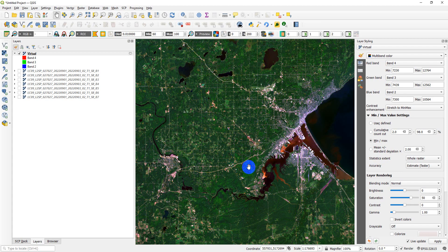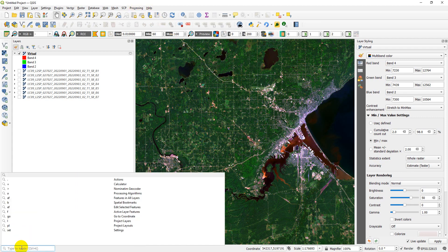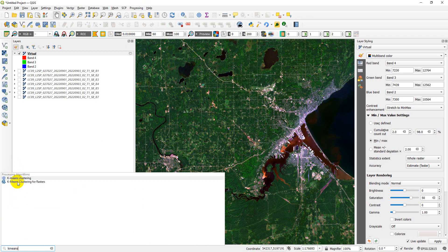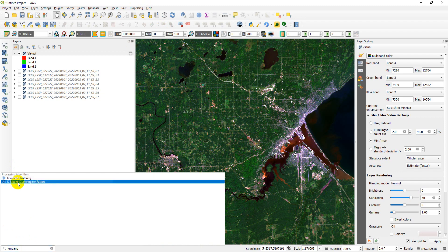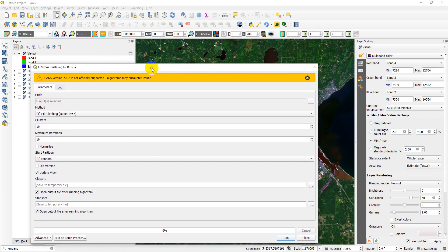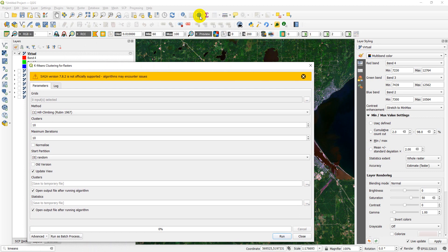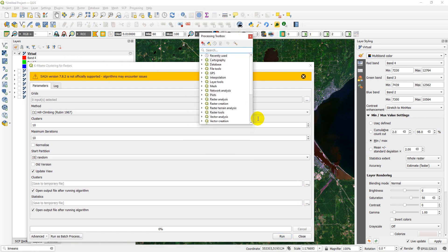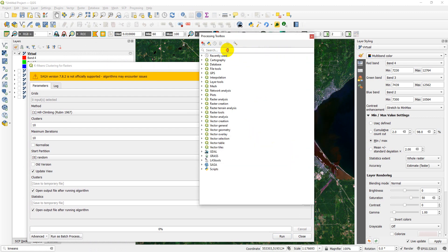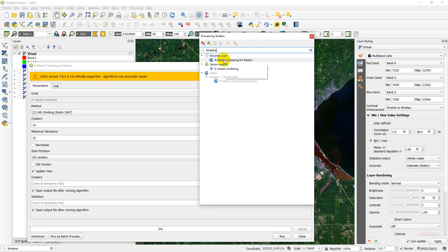So once we have this, we want to go ahead and create an unsupervised classification. There are a couple of ways to do this. The first requires QGIS installed with SAGA algorithms. We can look for K-Means — specifically K-Means clustering for rasters, which is our SAGA tool. You can also find this in the processing toolbox by searching for K-Means classification. You'll notice it's in SAGA imagery classification.